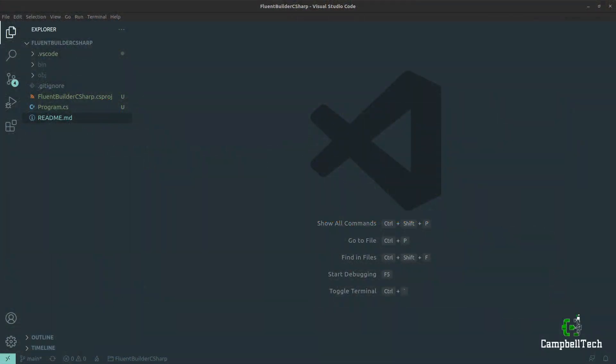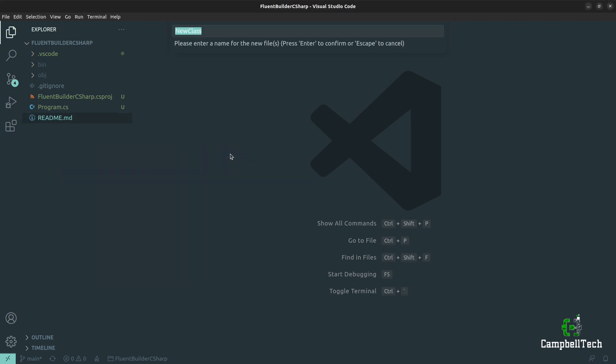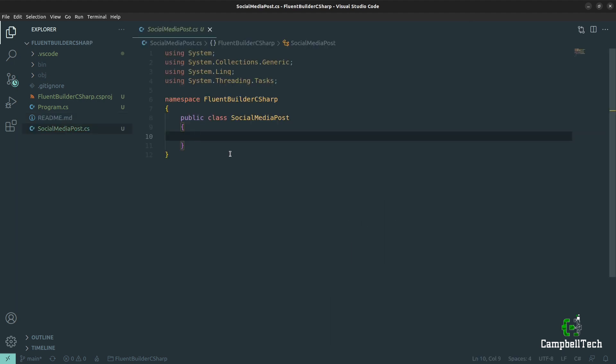Now it's time to implement our fluent builder. The first thing we need to do is create the object that we will be building. Let's create a new class and call it SocialMediaPost. A social media post will have a few properties, including a title, content, author, the date the post was posted, a list of tags, an image URI, and a list of links.